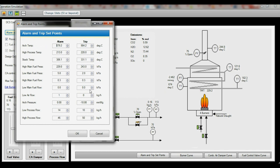The default alarm and trip points are calculated based on the design case of the heater that was fixed before entering the control room mode.